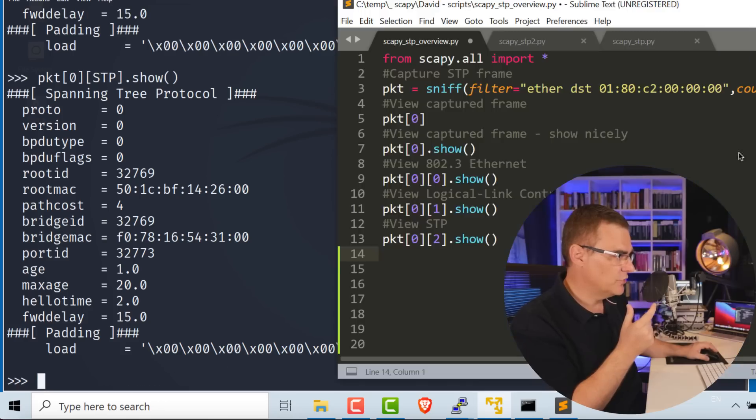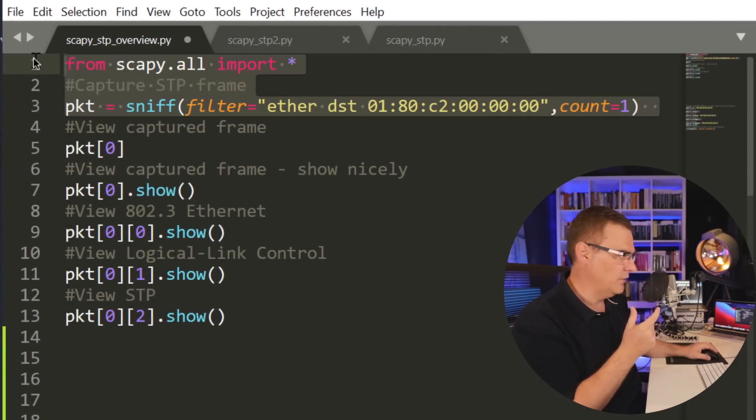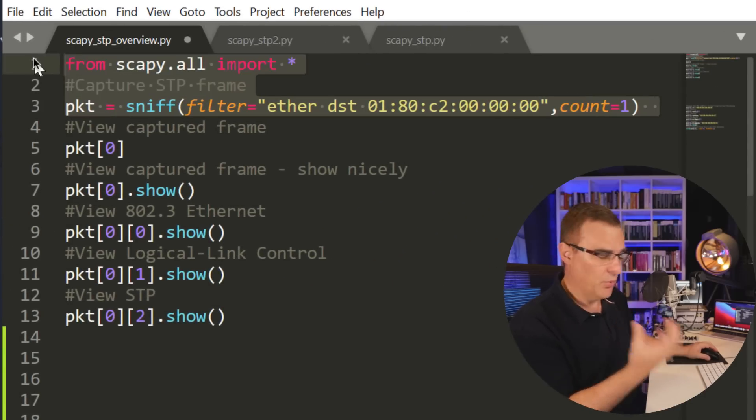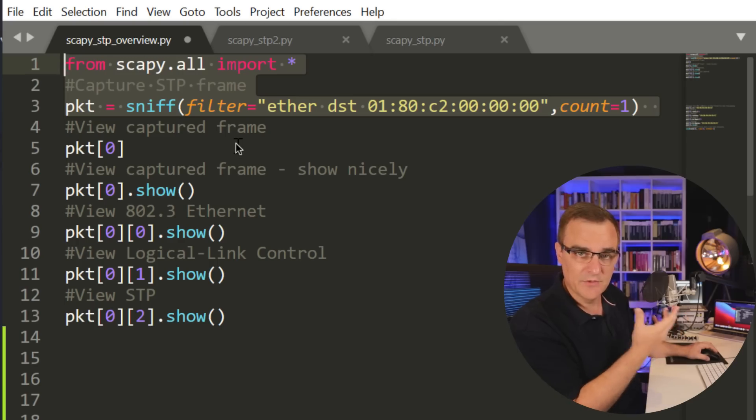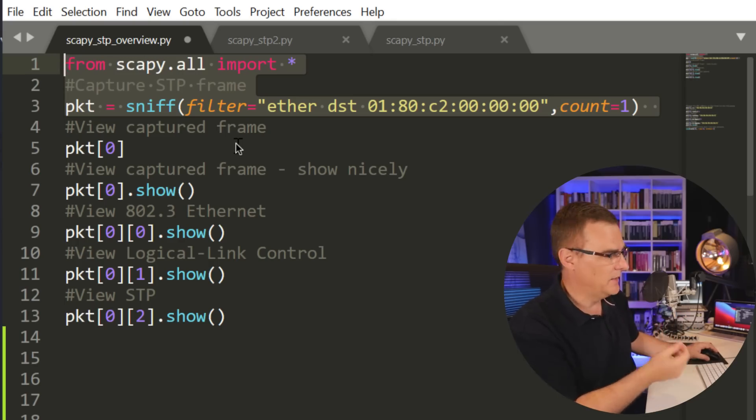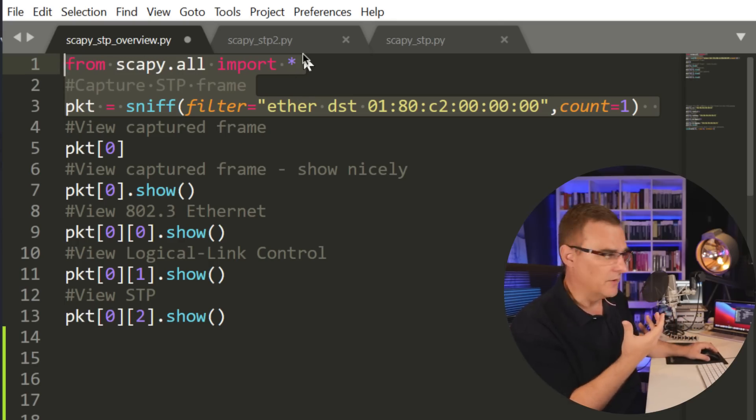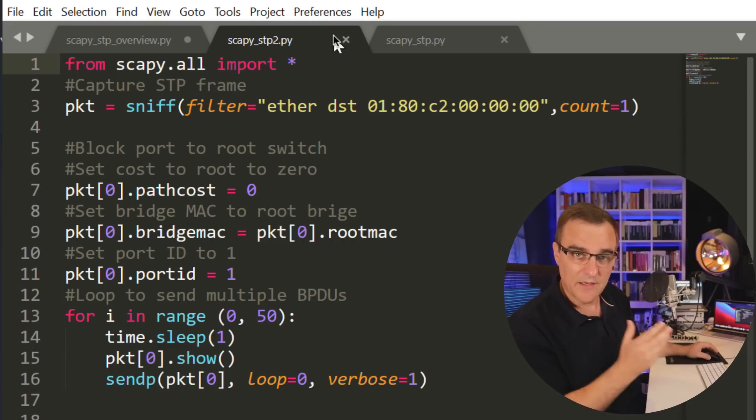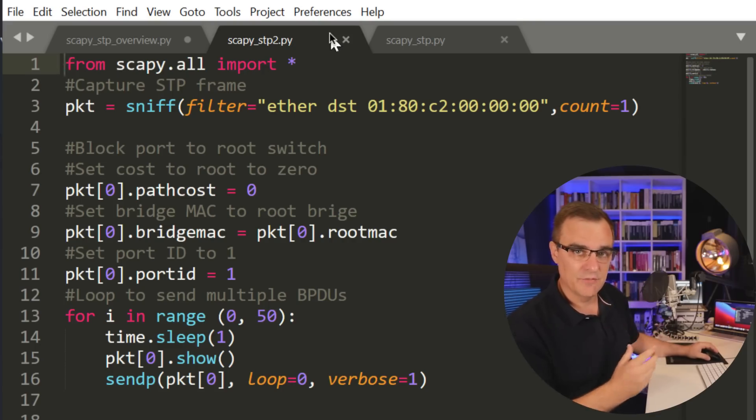So just by using two lines of code, importing Scapy into Python, and specifying what I want to view, I've been able to capture spanning tree frames off the wire, and I can interrogate that. I can see what's going on. But now let me show you how I can leverage that to break the network.